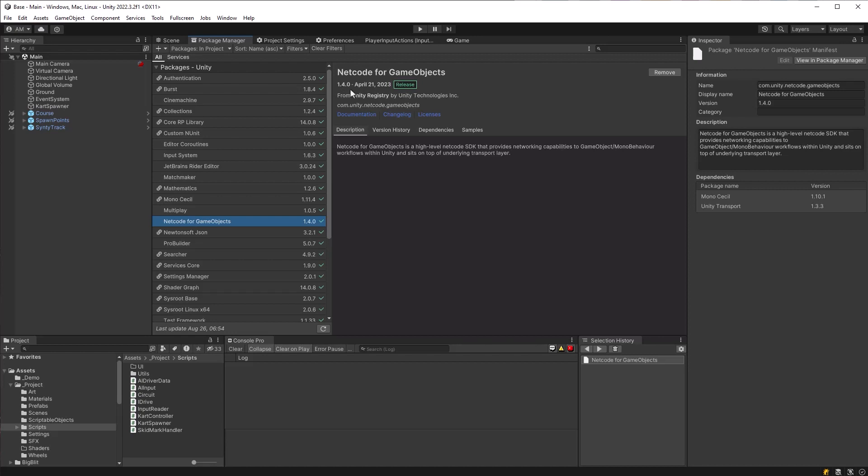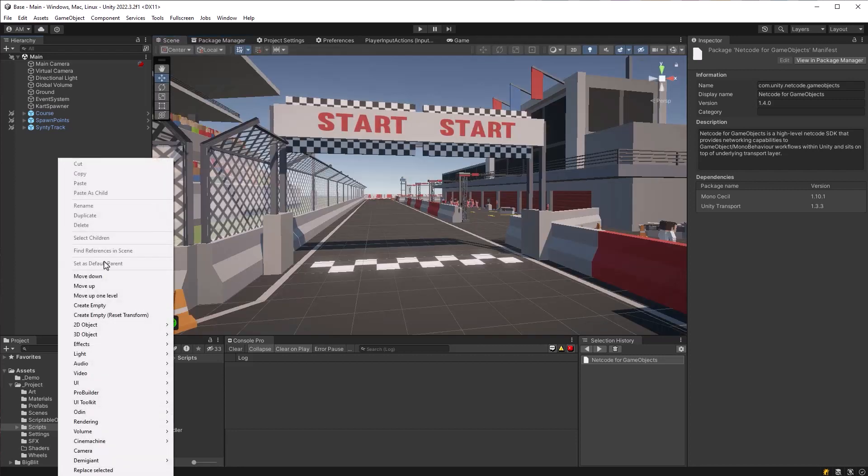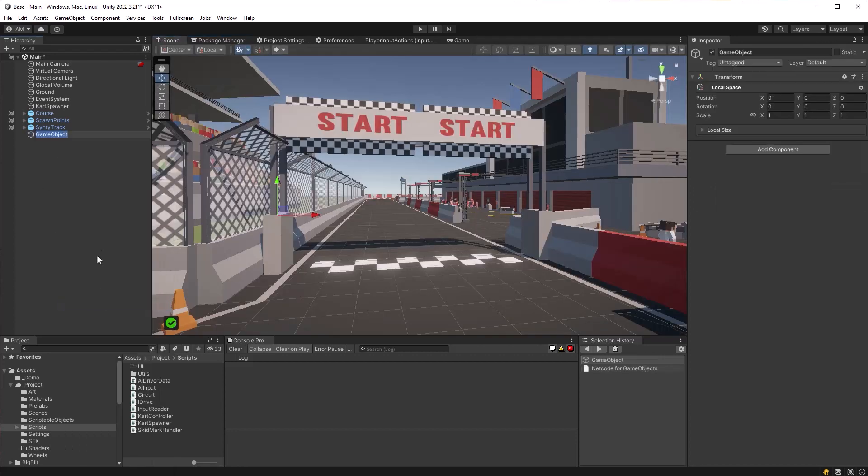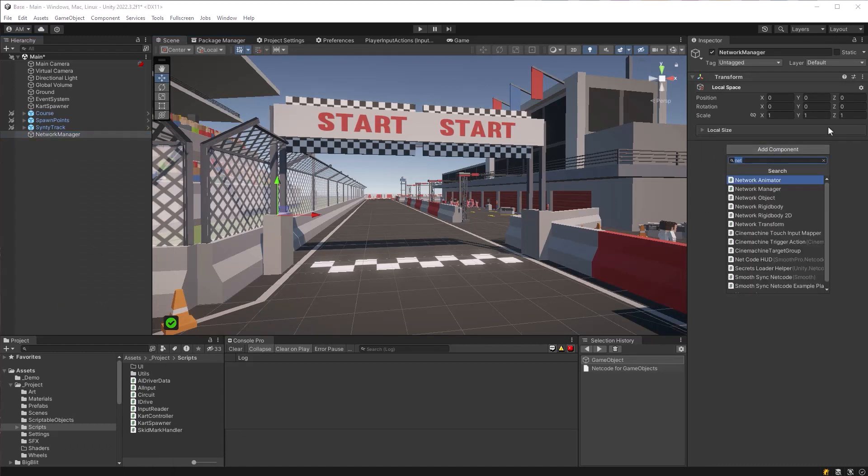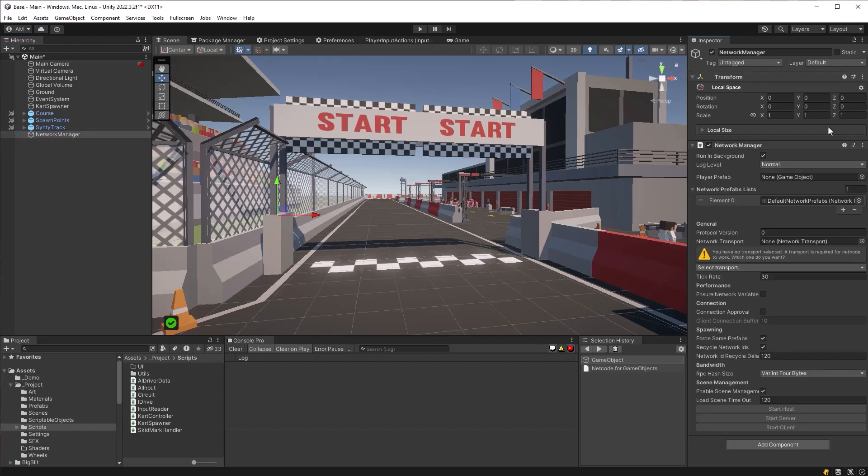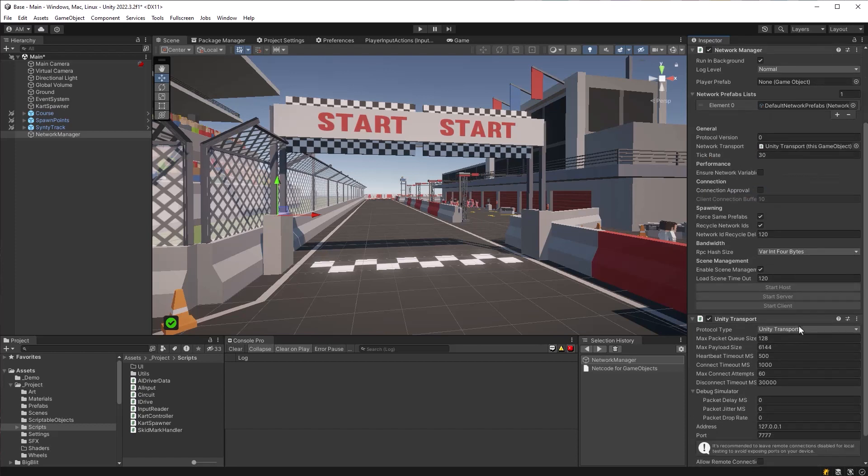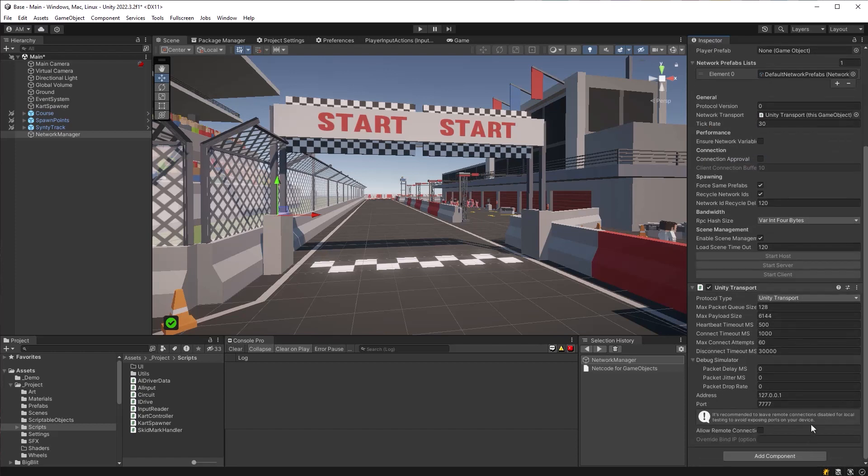So once those are added into your project, the next thing to do is we need to add a network manager. I'm just going to go back over to the scene here and create a new empty game object, call it network manager, and that requires a network manager component. We don't need to fiddle around with the settings too much here, but you do have to pick a transport. Let's just go with unity transport and make sure that the address is set to your local host.